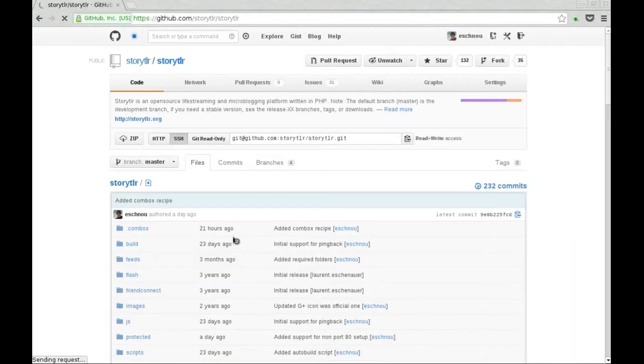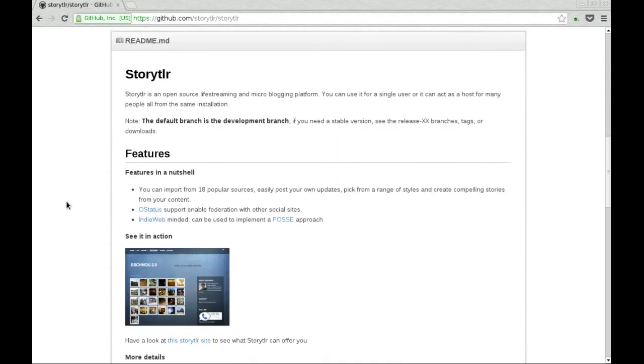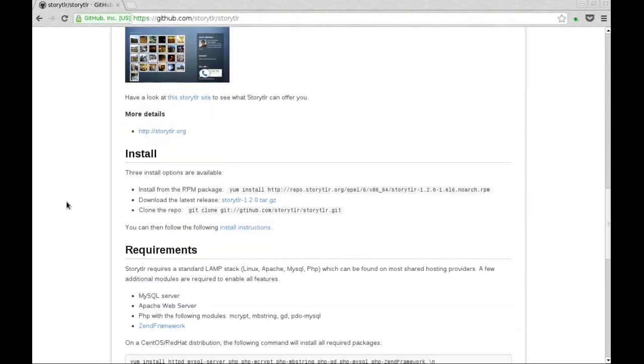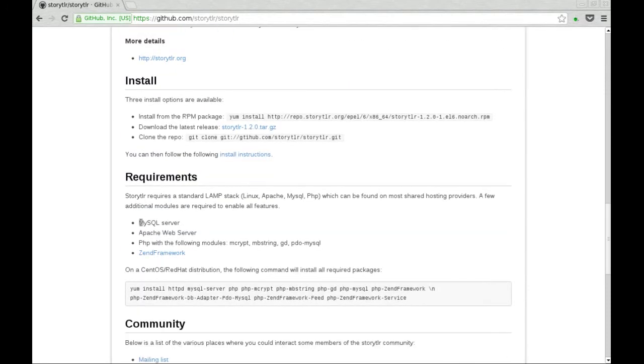The source code is available on GitHub. Just imagine you want to start developing for this project, or at least installing it from the source. Well, you need a few requirements.